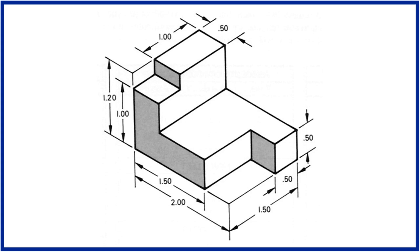If you are not familiar with Boolean operations, kindly request to watch a video on Boolean operations before starting this activity. We have provided the link in the description. Let's start.